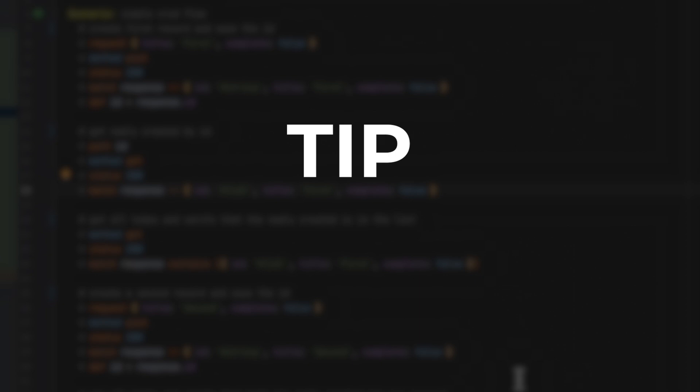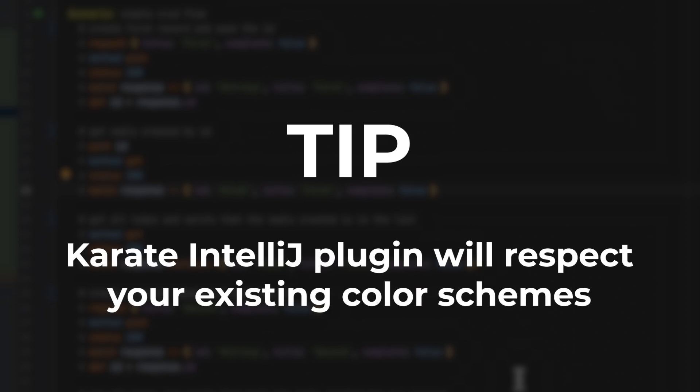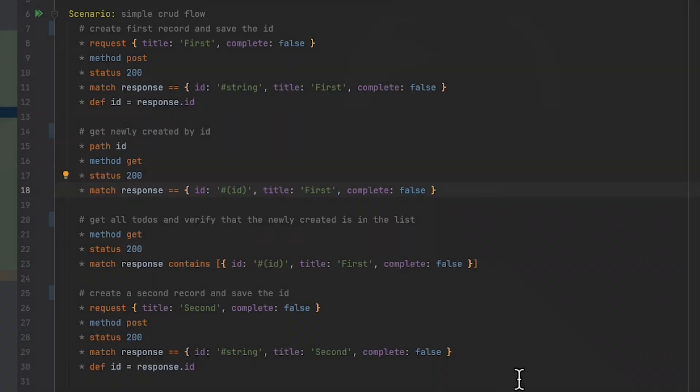Also, do be aware that if you have a custom color scheme set up, the Karate plugin will respect that and adapt accordingly.